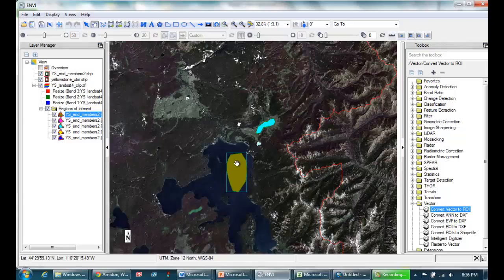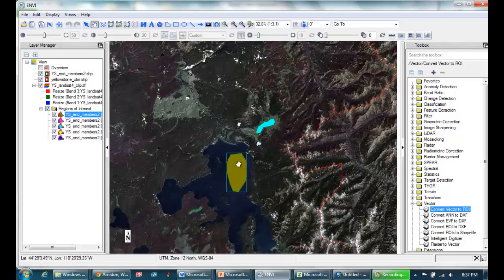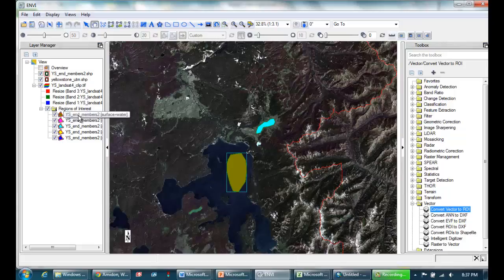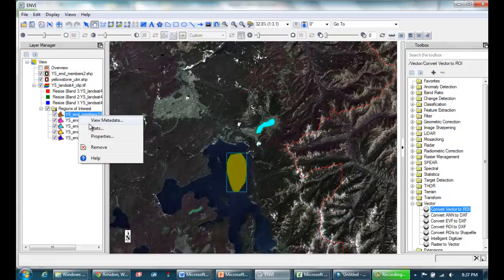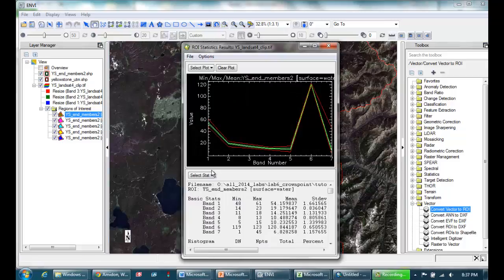So the next step is to extract the average spectral signature from each of these. Keep in mind what's happening here. Within this polygon, we've got hundreds of individual pixels. And for each pixel, there's seven different bands. So what ENVI's going to do now is average all the pixels within this polygon and give us out the average value for each of the bands. And the way to do that is to right click and go to stats. It will compute them. Of course, it shows it as a plot here, but it also shows us this statistical summary.